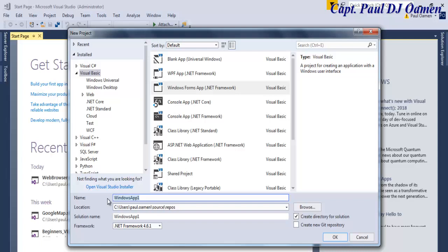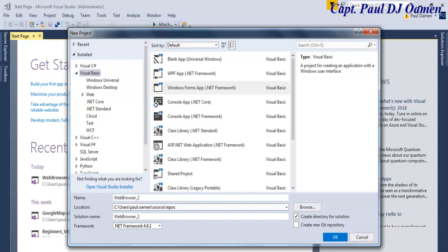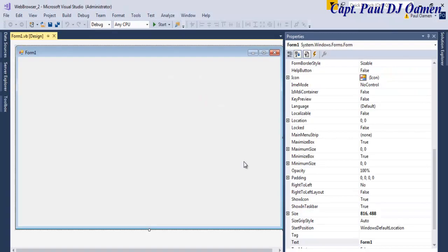Right here we give our project a name — I'm just going to call that 'Web Browser 2.' That is the name of my project, so I'm now going to click OK. Now that my form is ready, I'm going to define the size of this form.